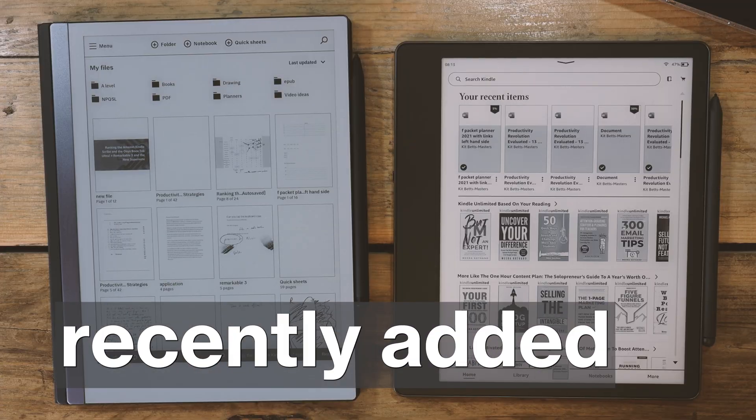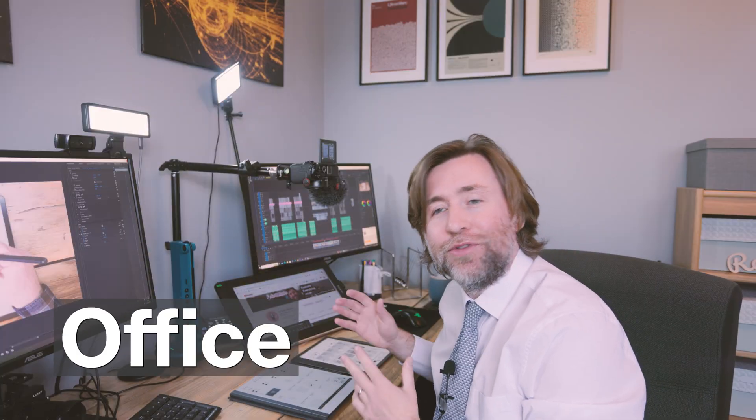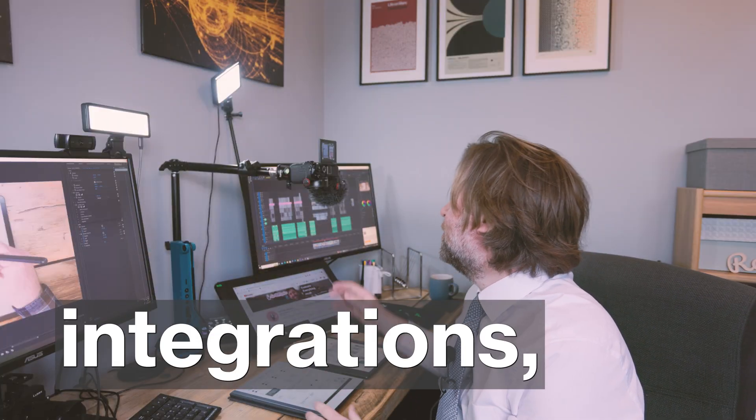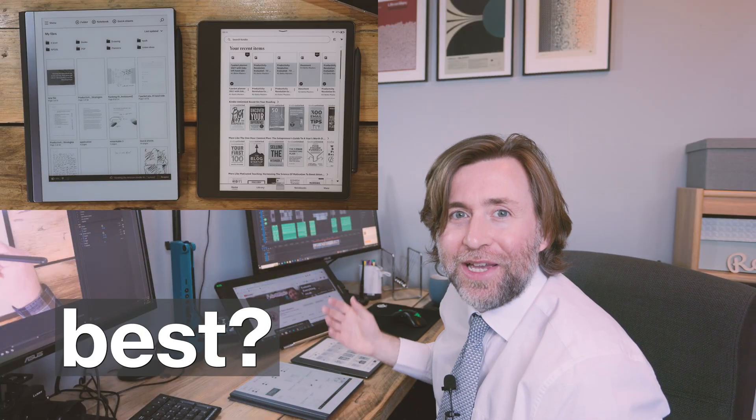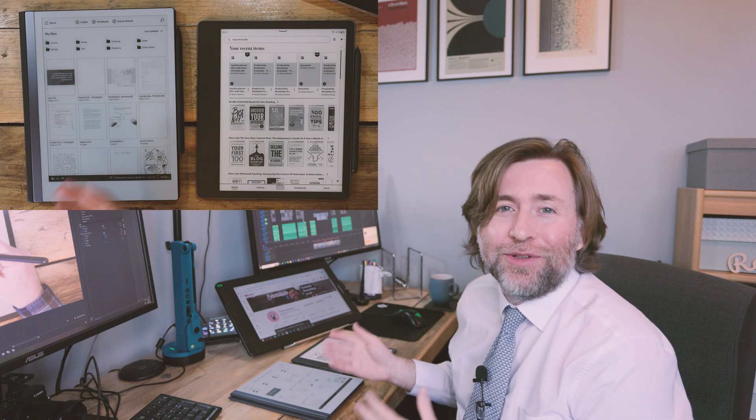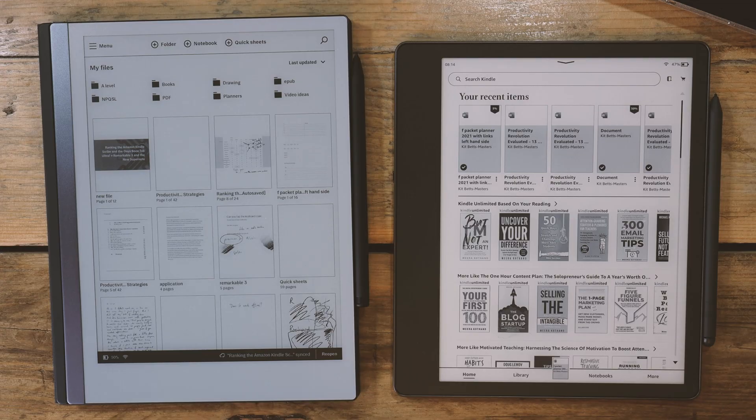These two devices have recently added Microsoft Office integrations, but which is best? Well, as with most of these questions, it does depend on your use case. Now stick around while I make that clear.